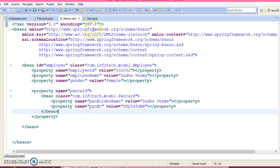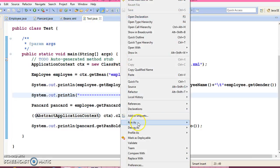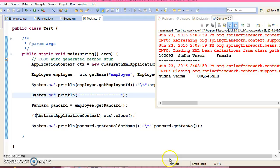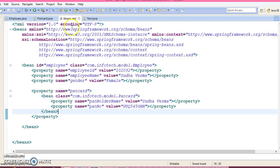So after this modification, let's run this application. Cool, it's working. So whatever modification we have done, that's fine.